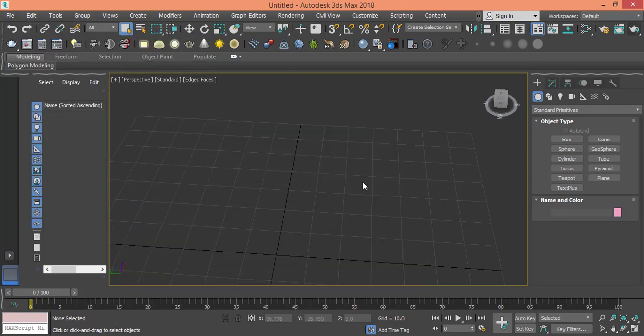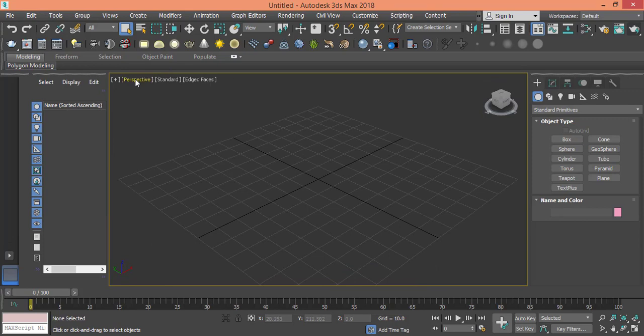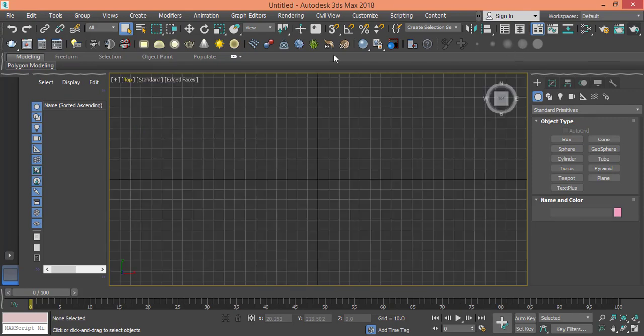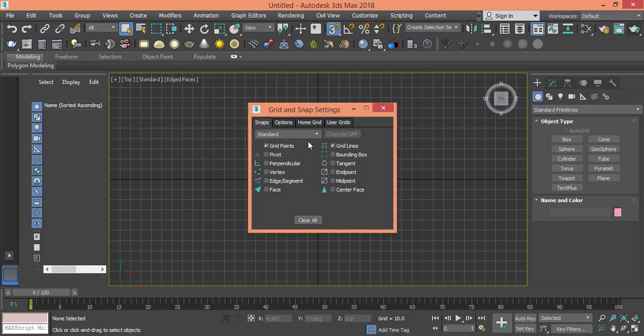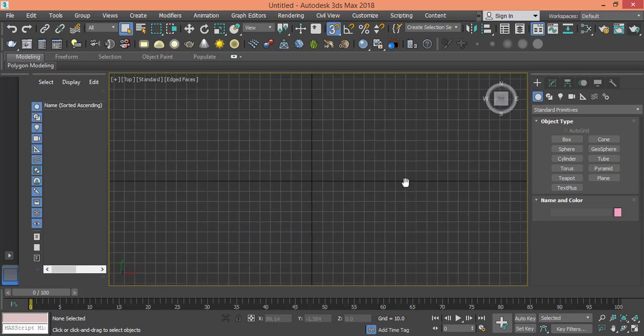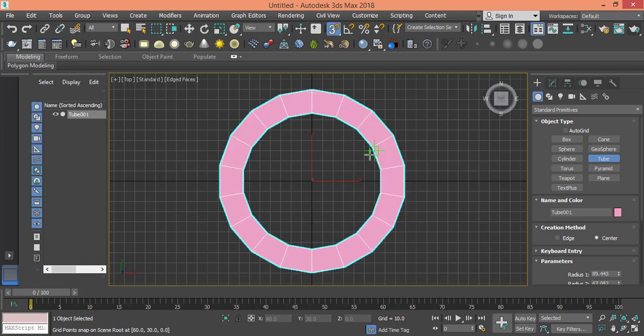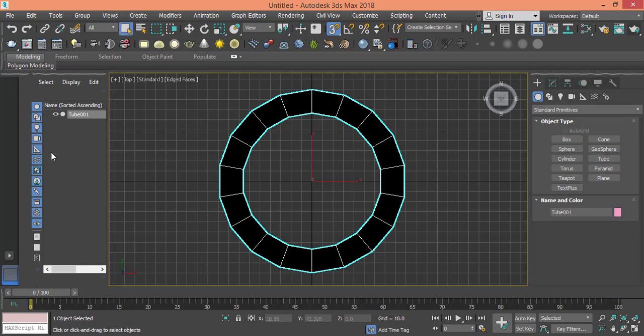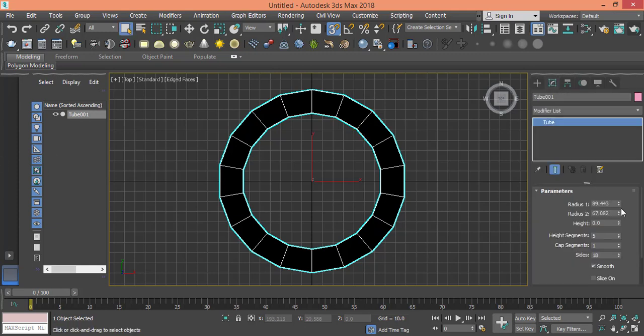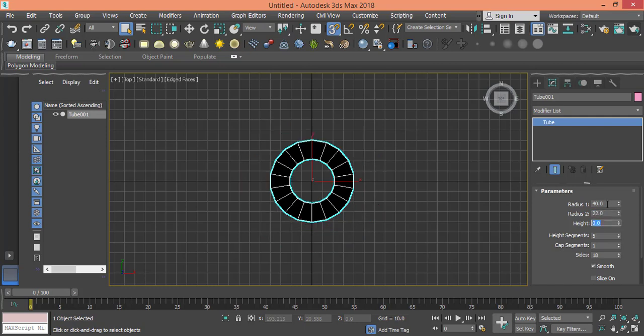Let's go to top view and make sure we activate the snap toggle. Right-click the snap toggle to make sure we're snapping to grid points. Now let's grab a tube, and here in the middle let's draw a big tube. Right-click to deselect it. Now from Modify, let's change the parameters. I will make the outer radius something like 40, the internal radius will be 22, the height will be 15.